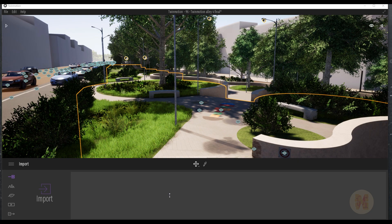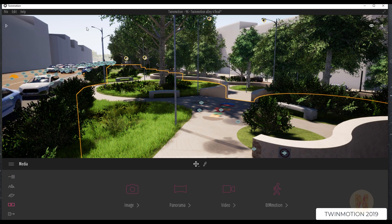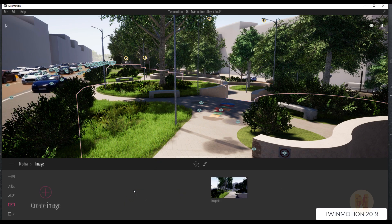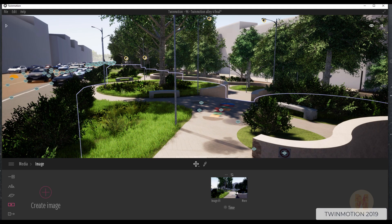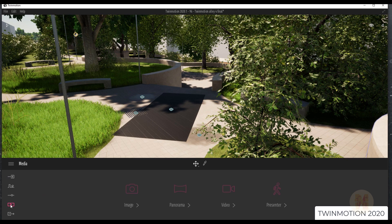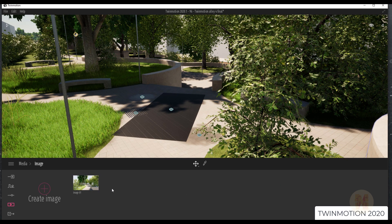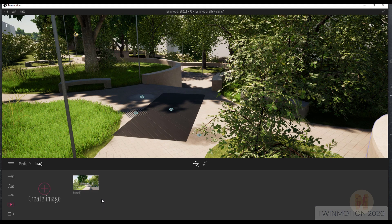The nice thing in the new version is we will save all our export image settings. If you go to the previous version 2019 and look at the image, you will see the same set of my rendering. If you go to the new one and open the image set, you will see the same image here. So you can use the previous scene without losing anything, like sets for your video or your images.